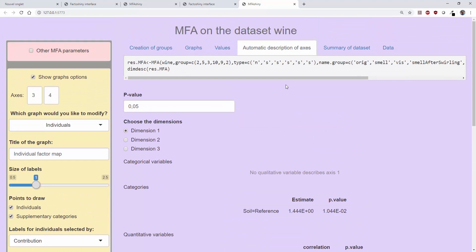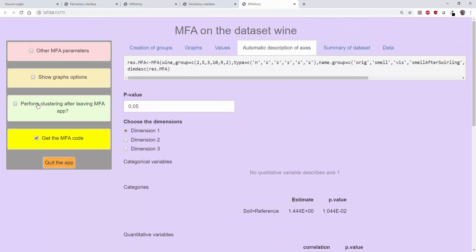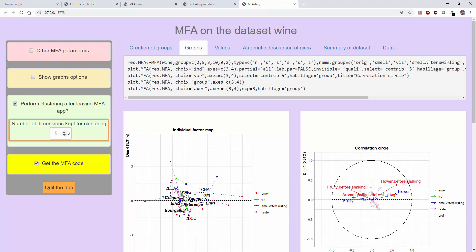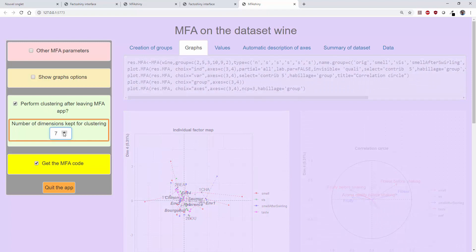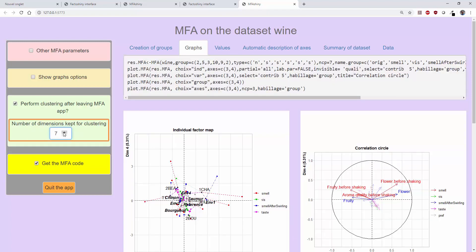At the end of the MFA, it is possible to perform a cluster analysis. Just check this box and choose the number of dimensions you want to keep to get the clusters. If only the first dimensions of the MFA are retained, it is equivalent to retaining the dimensions that contain the signal, the information, and removing the last dimensions that contain noise.